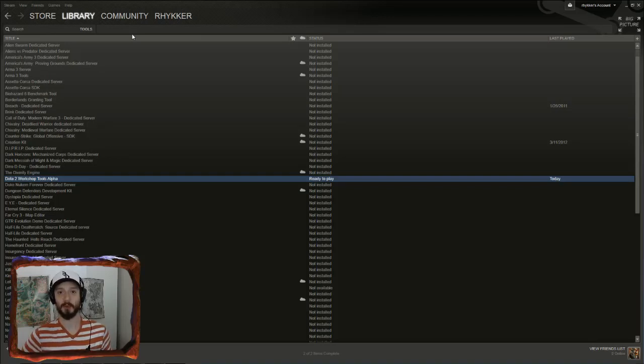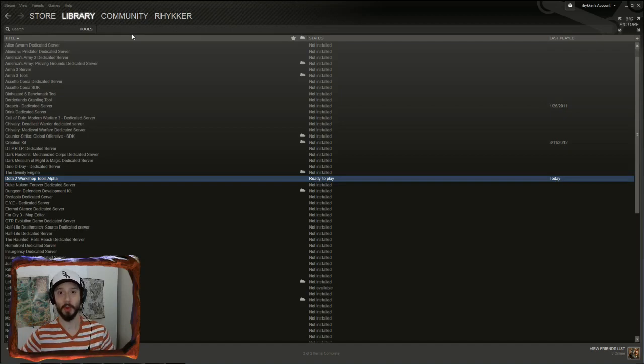Hey folks, this is Riker, with a Dota 2 modding tutorial on how to create your first map.